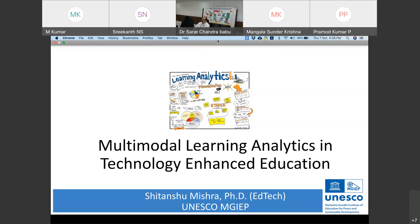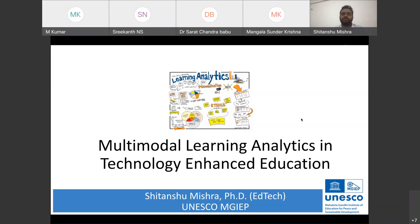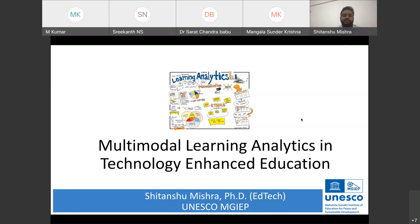Thank you, Dr. Kumar. My name is Shithansu and I'm an Information Technology Officer working with MGIEP UNESCO — the Mahatma Gandhi Institute of Education for Peace and Sustainable Development. It's an educational research institute of UNESCO stationed in New Delhi. I'm going to talk about multimodal learning analytics.